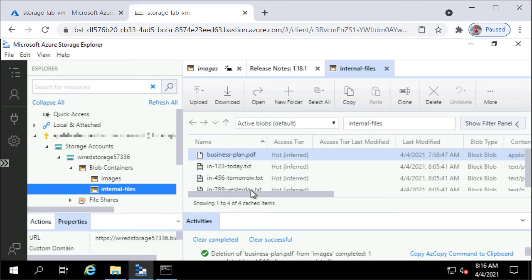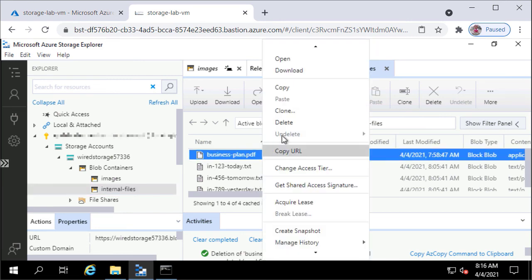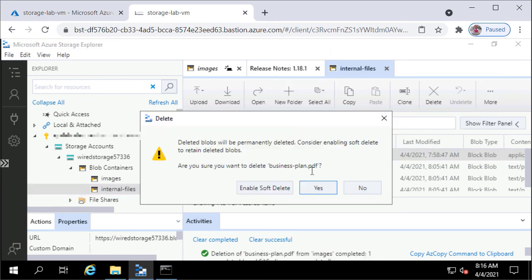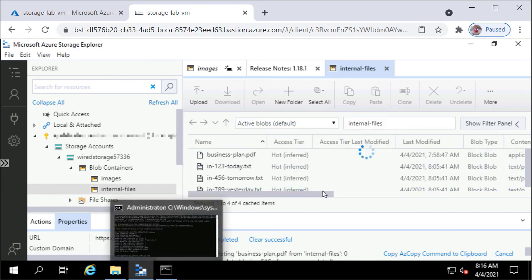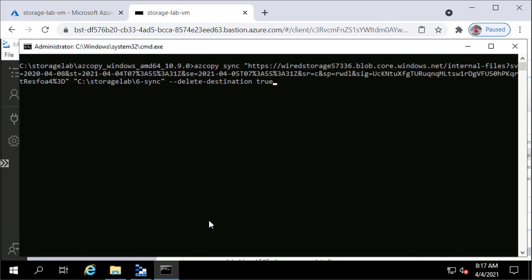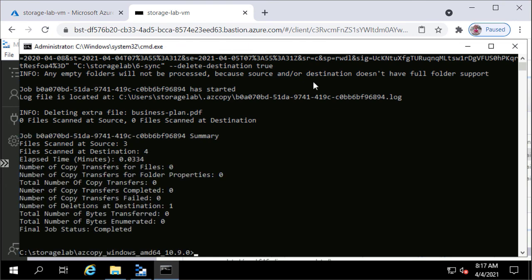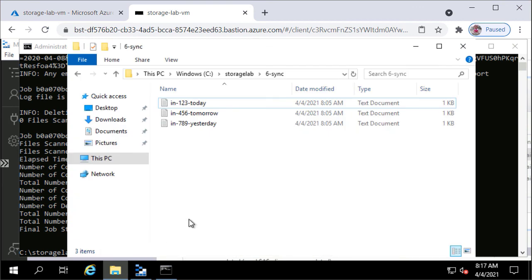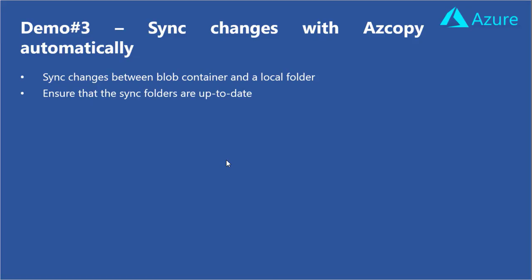So if I delete this file from the source, I'll hit Delete and click Yes — it's gone. Back at Command Prompt, this time I'm using the additional parameter --delete-destination true. Pressing Enter, you can see the number of deletions at destination is 1. Opening the destination folder, that file no longer exists. This is how you sync changes with azcopy automatically.